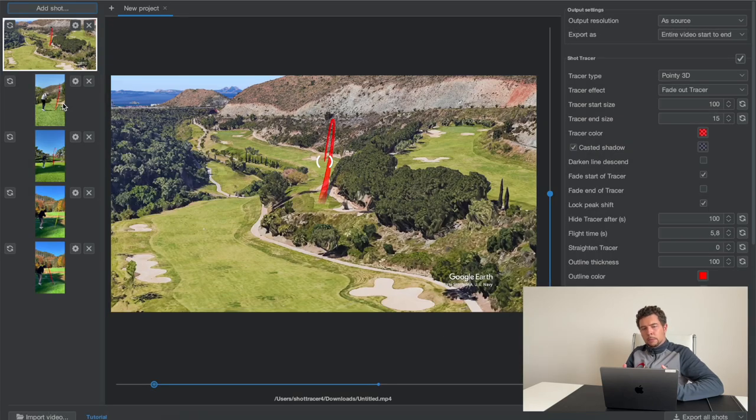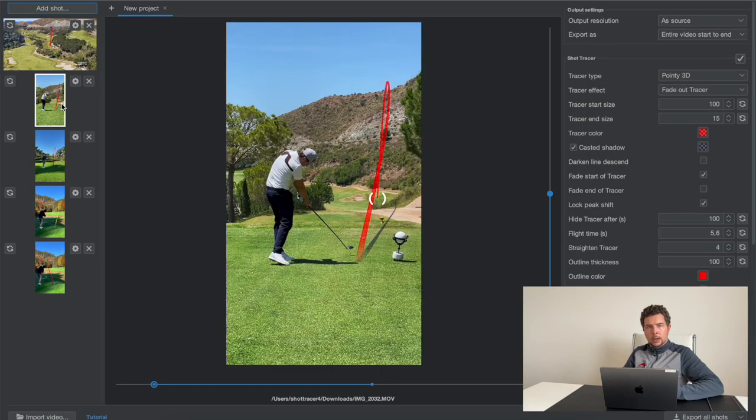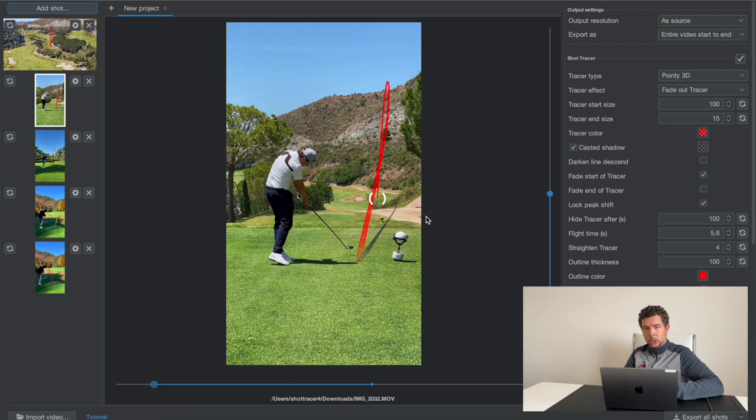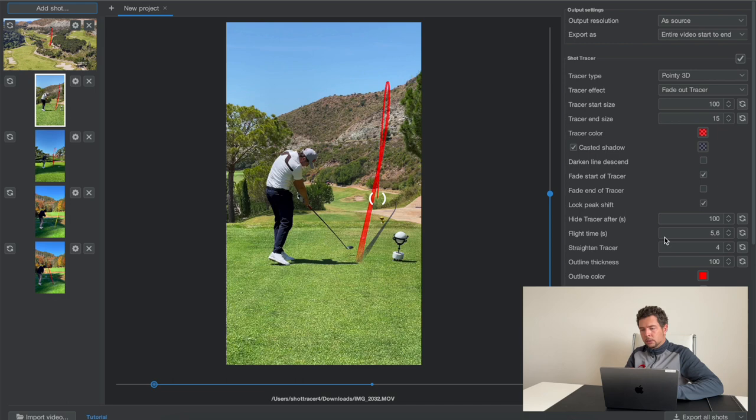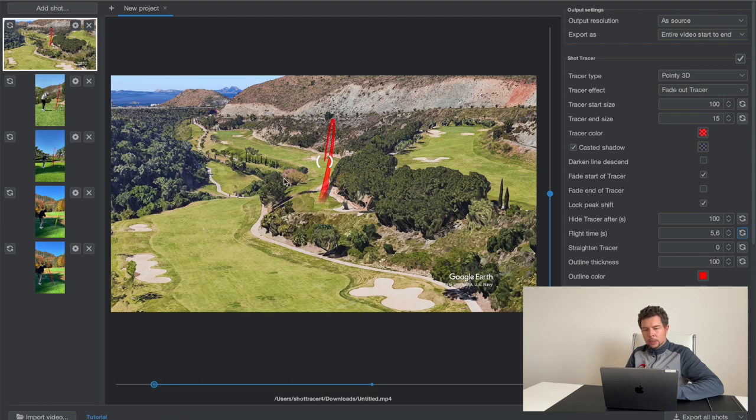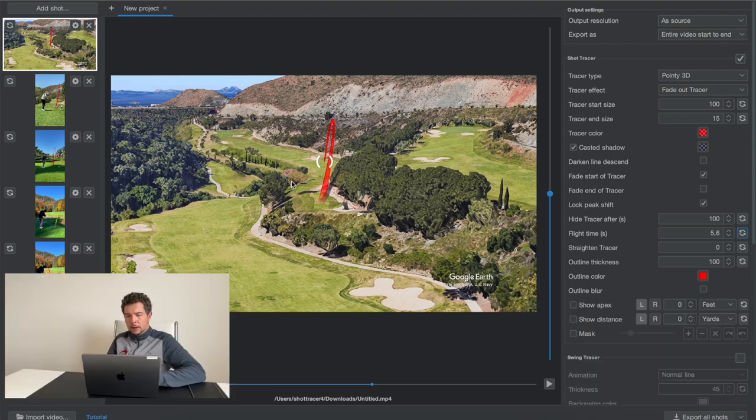A little tip from me. If you're doing a tracer overlay on top of a tracer, a 3D tracer overlay on top of a tracer, a shot tracer in your video, make sure that you look at the flight time of your tracer video. So for example in this shot we have 5.6 seconds and we want to apply the same 5.6 seconds to my video right here in the 3D camera movement.